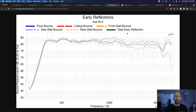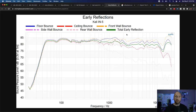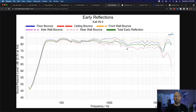The total early reflections, which has been represented by the blue line up until now — now it's green, that's just the way the template is. The idea is to follow along and see what jumps outside of the total early reflections so you can understand what makes it up and what might be a detriment to what you hear in the seated position.